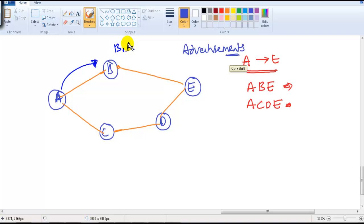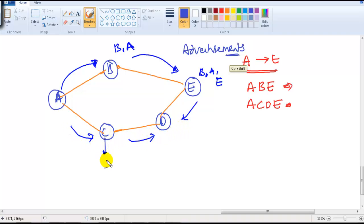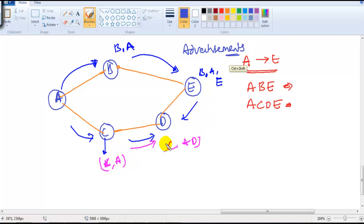Router B already knows about its own network and now also learns about A's information. It then passes that information on to the next router. Router E already knows about E and now also learns about A and E combined. Similarly on the other side, Router C knows about C and A, then passes that C, A, D information further to the next router.